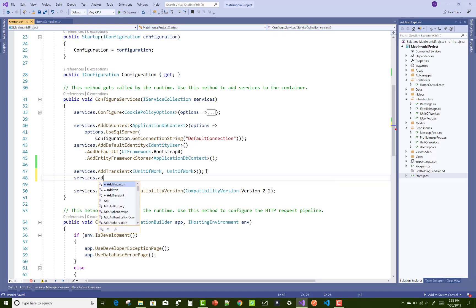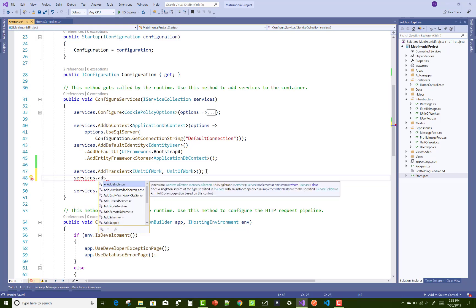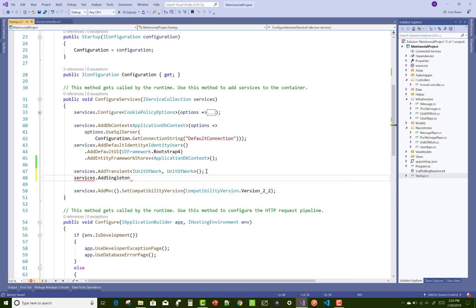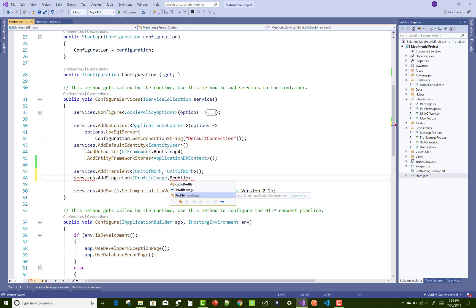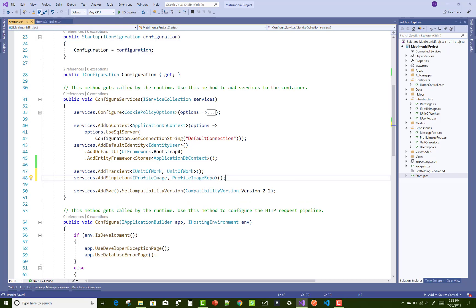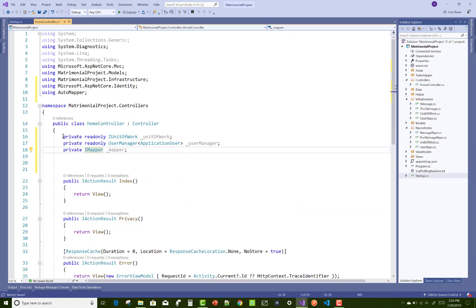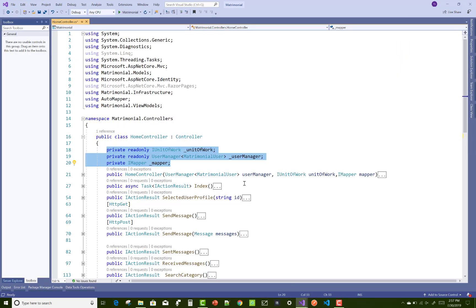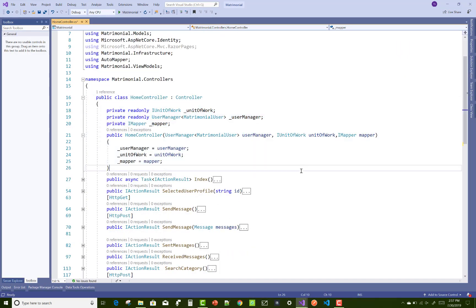Use AddSingleton for the profile image, because only a single profile image object is created and shared throughout the session for the logged-in user. The interface is IProfileImage and the repository is ProfileImageRepo. Now open the HomeController again — here we have three things: IUnitOfWork, UserManager, and IMapper.